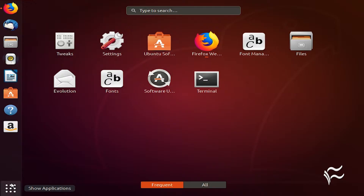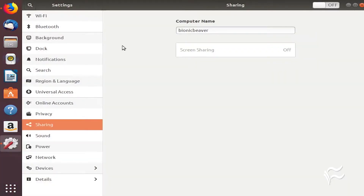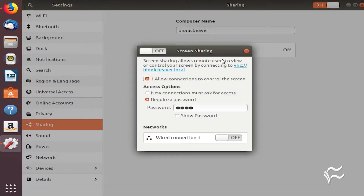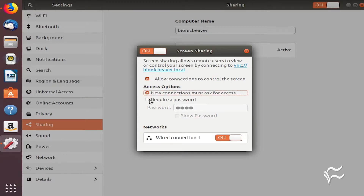Open up the Settings window. In that window, click on the Sharing button. Click the On-Off slider until it is in the On position. Click the newly enabled Screen Sharing button. In the resulting pop-up, click the On-Off slider to the On position. Once you've taken care of that, you can enable the options for New Connections Must Ask for Access or require a password.